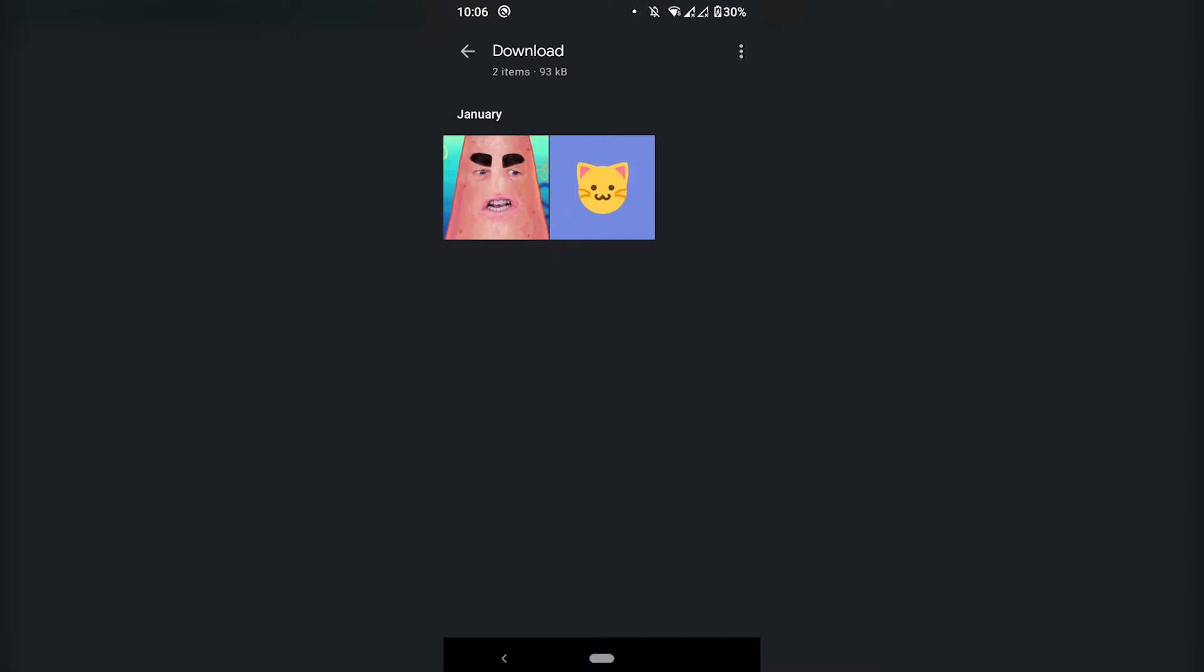So I have these two images that I want to work with as an example. This one has a plain background as you can see and this one has a little bit more of a complex background, just not one single color.